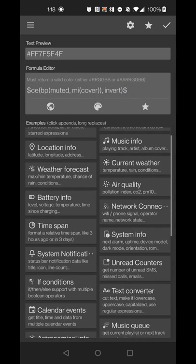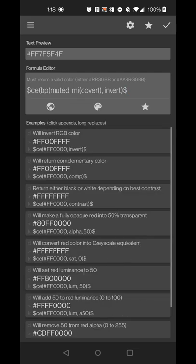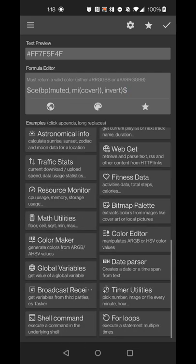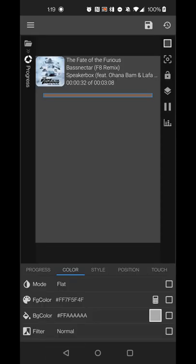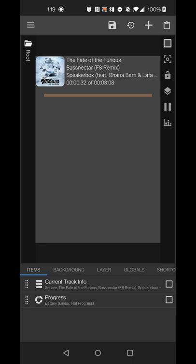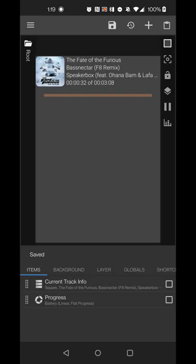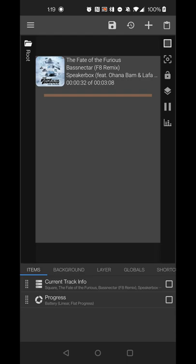You can also try the complementary color in the color editor tool, but that sometimes pulls colors very similar to the background. Inverted color generally works better for contrast, but use whichever works best for you.